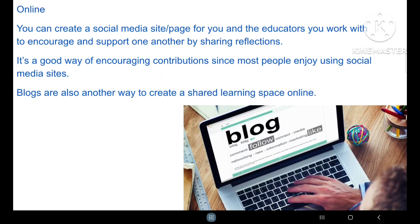The second method of documenting your reflective practices is through an online website. You can create a social media site or page for you and the educators you work with to encourage and support one another by sharing reflections. It is a good way of encouraging contributions since most people enjoy using social media sites. Blogs are also another way to create a shared learning space online.